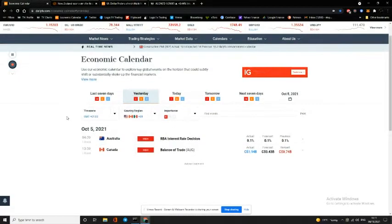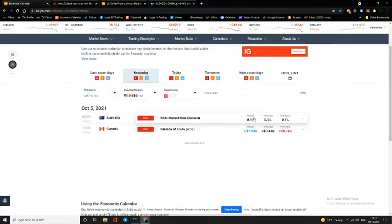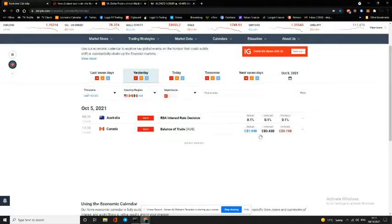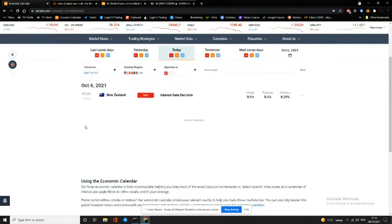Let's have a quick look at yesterday's economic calendar. Australia RBA interest rate decision came in as forecast — in other words they haven't moved at all, but there are expectations for them to start moving soon, so we'll keep an eye on that. Balance of trade in Canada came in at 1.94 billion Canadian dollars, which was a lot higher than forecast, so positive for the CAD. That should propel the CAD in the right direction, possibly added to by the increase in the oil price.